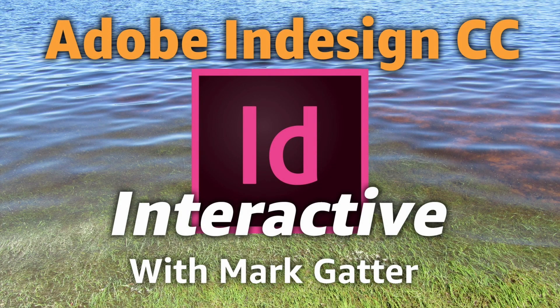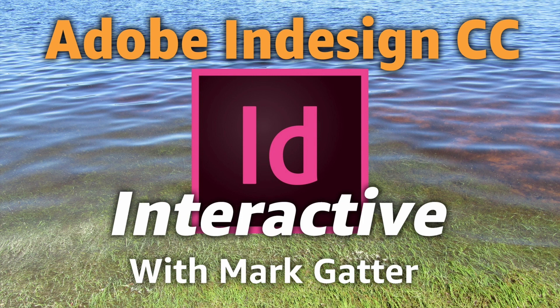Hi, I'm Mark Gadder and welcome to my Adobe InDesign CC interactive videos. If you've ever wanted to use InDesign interactively, you have come to the right place.